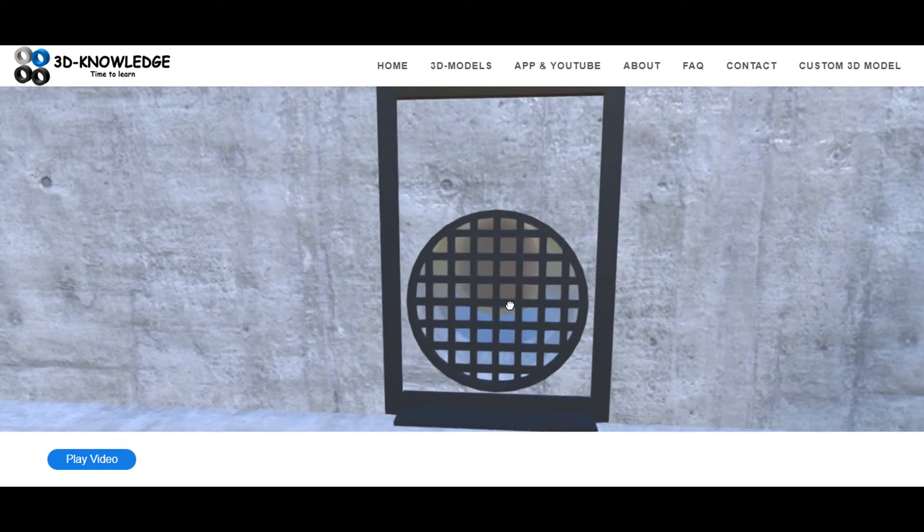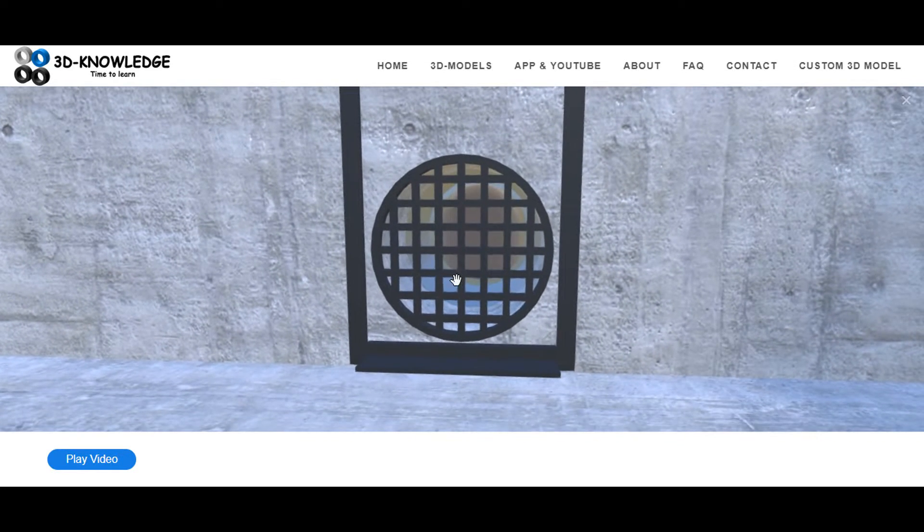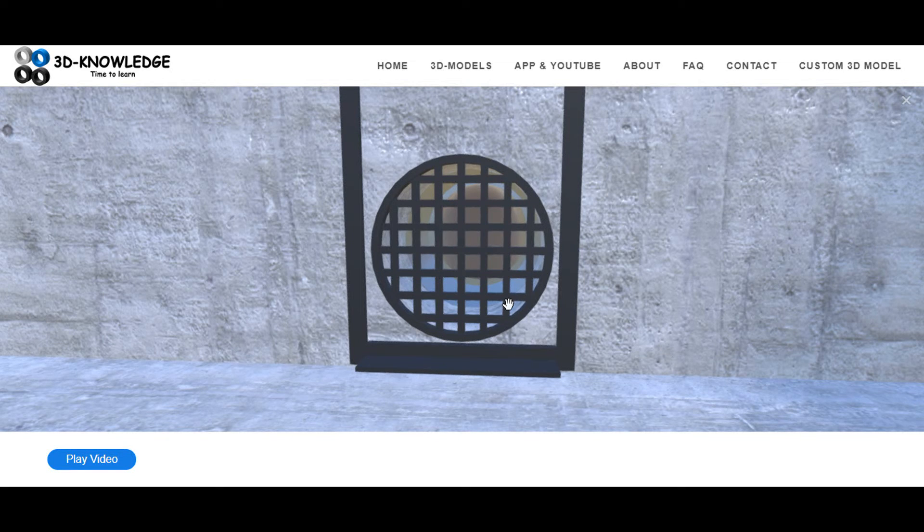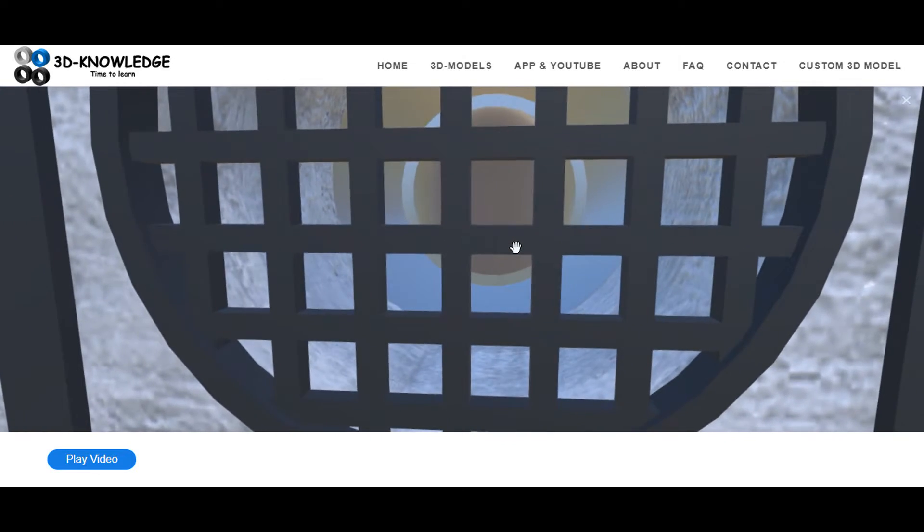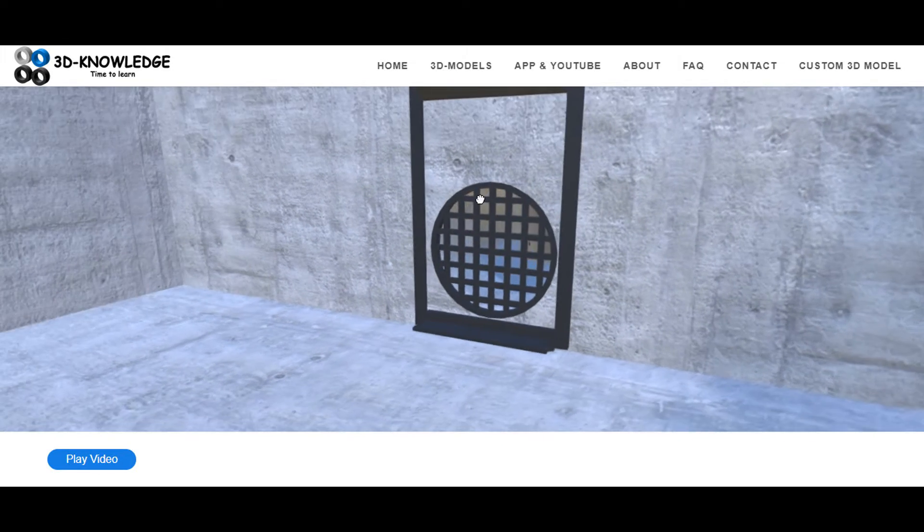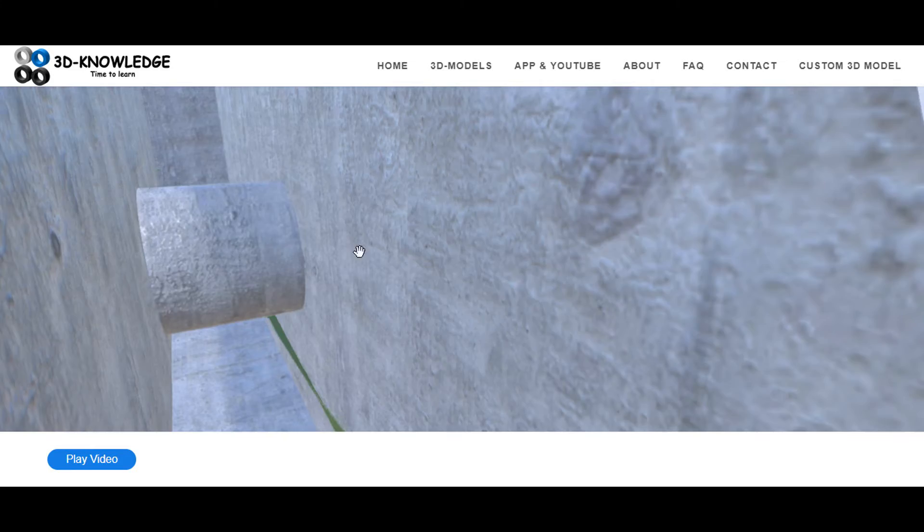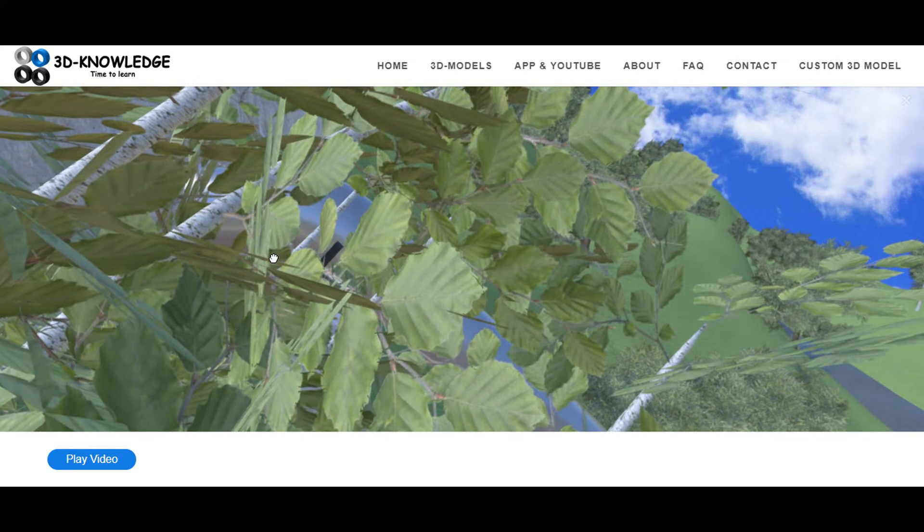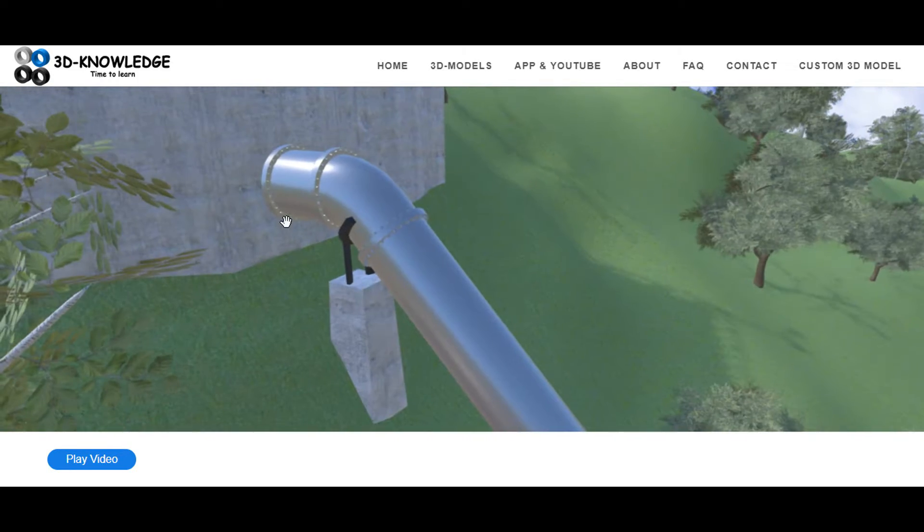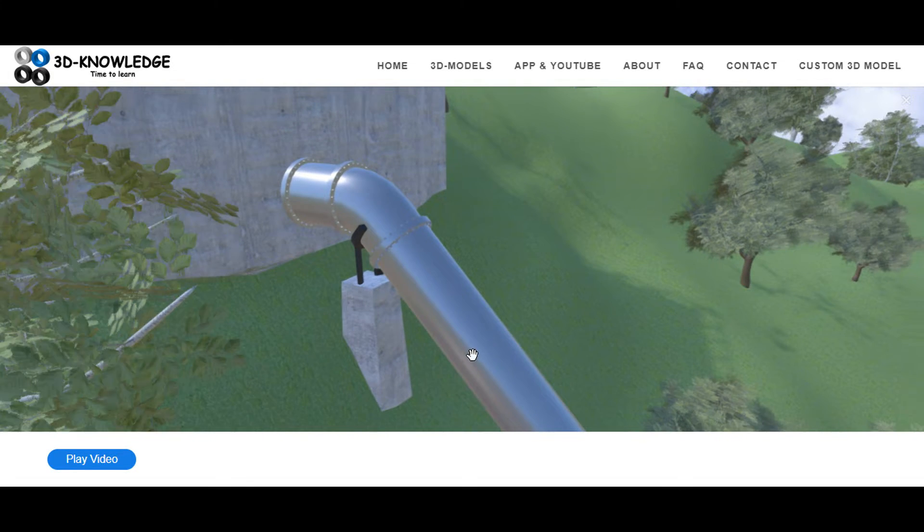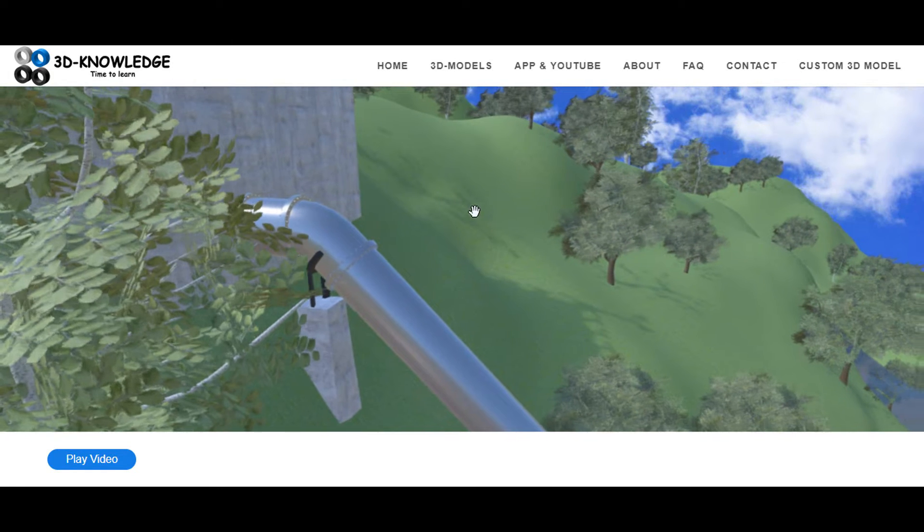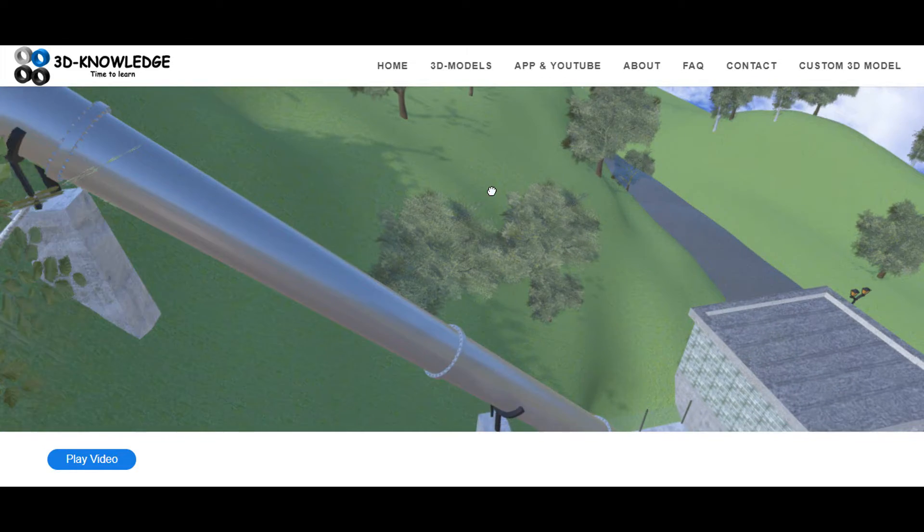So we've got a grate that stops anything getting sucked into the turbines such as large pieces of wood or plastic bags and stuff like that. You can see the pipes coming through there and this is known as a penstock, so this is leading down to the turbines in the power station.